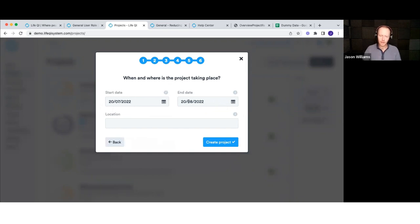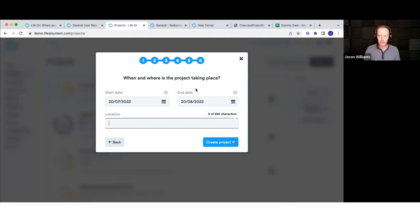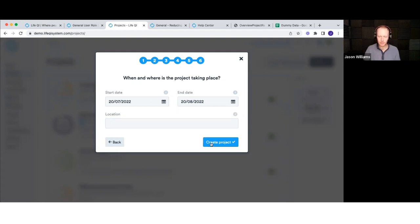The final step is entering a start and end date for the project and a location if you want. The project doesn't exist on the system until you complete this process and click 'create project' — if you bail out now, you'll have to repeat the process. But there's only really the title that you need to add; you can skip through the rest and come back later. Let's click create project — it's now going to save that for the first time.